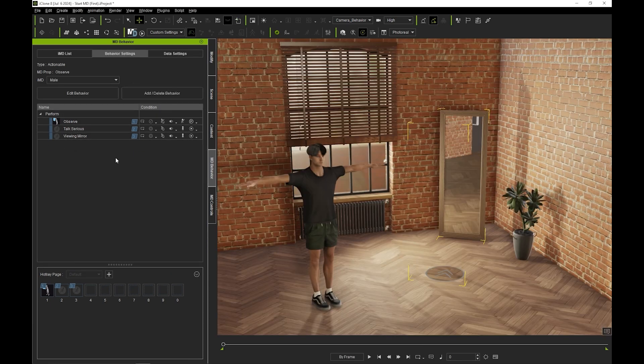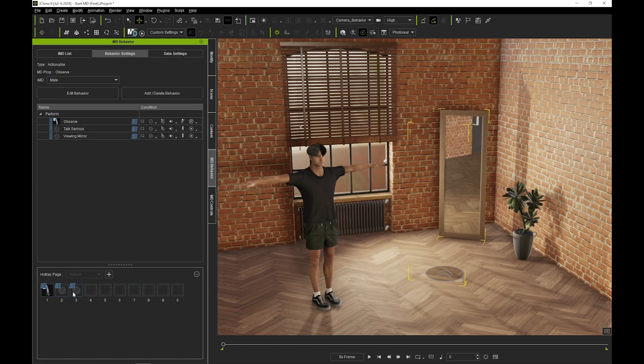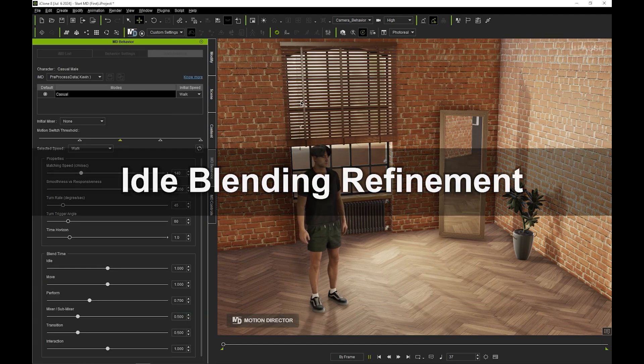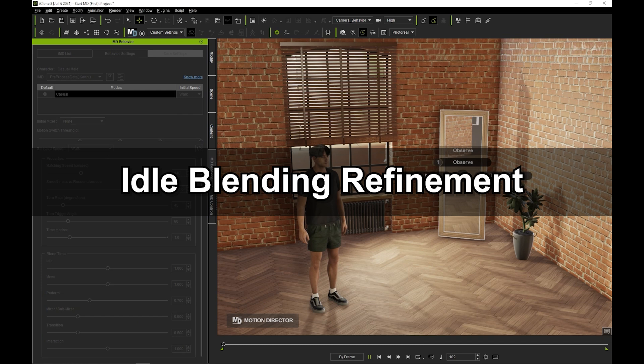Hotkeys in numerical order will automatically be assigned to each added motion, and they'll pop up when you click on the mirror. Let's test out the viewing mirror motion that I just added.